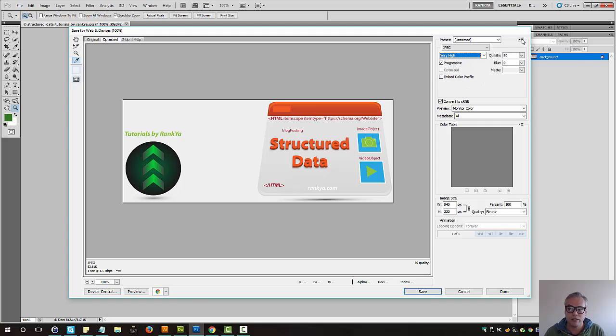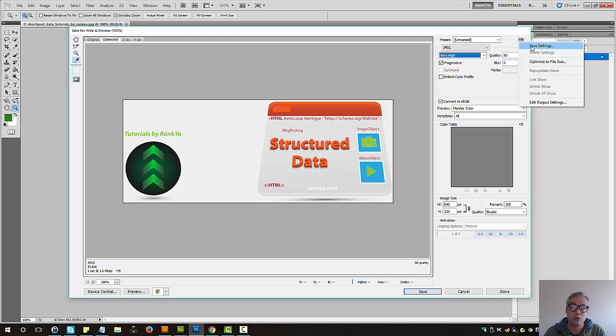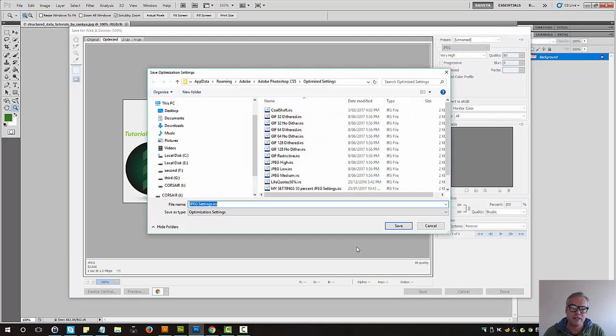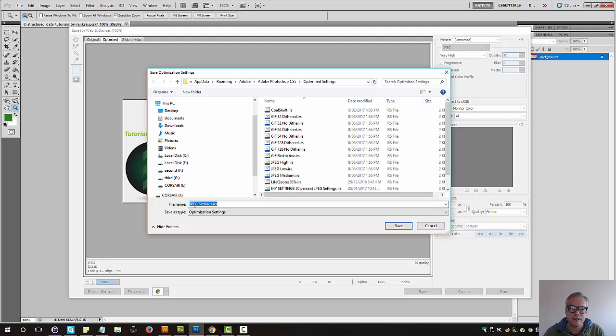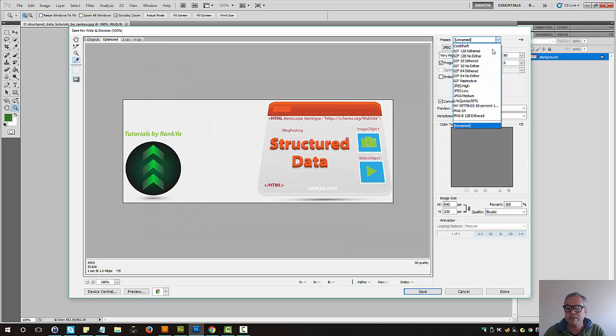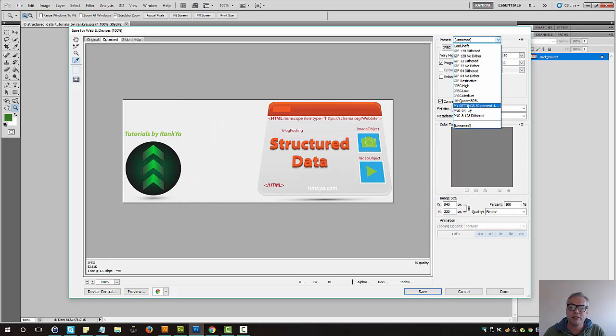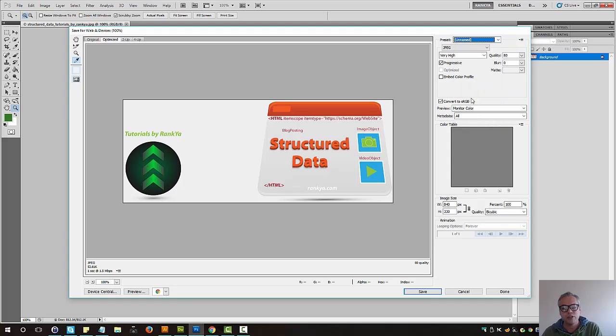Okay if you have lots of images to optimize, this setting will definitely be of help to you. So simply save settings, name it anything you want, then next time it will be available in the drop down menu. Then you can take things from there.